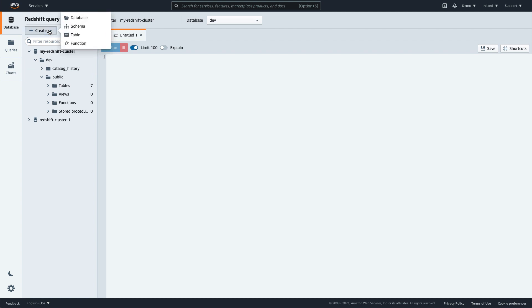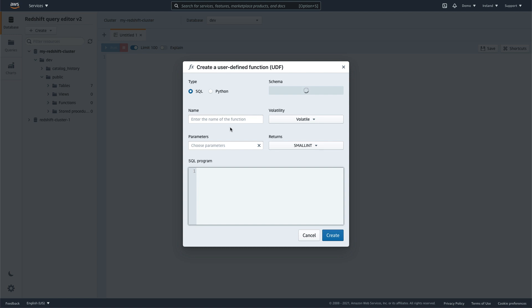Query Editor version 2 also provides visual wizards to help you create database schemas and objects like tables and user-defined functions.